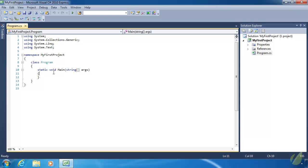Variables are something that every programming language has and are an integral part of a programming language, but not all languages handle variables in the same way. We can divide languages into two categories: static languages — which C# is — and dynamic languages like JavaScript, PHP, Ruby, or Python.